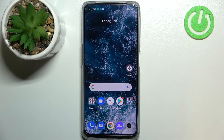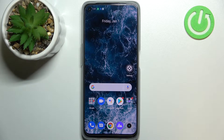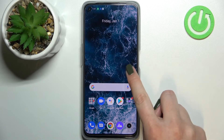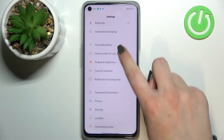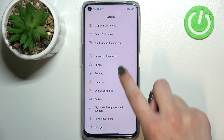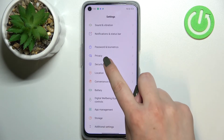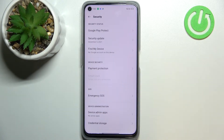Hi everyone. In front of me I have the Realme 9i, and let me share with you how to allow unknown sources on this device. First of all, let's enter the Settings and here we have to scroll down in order to find Security.